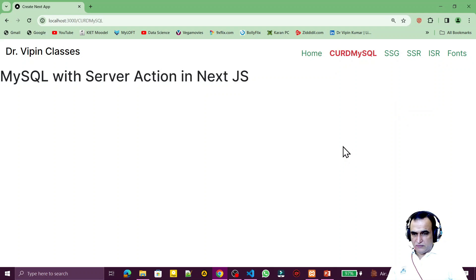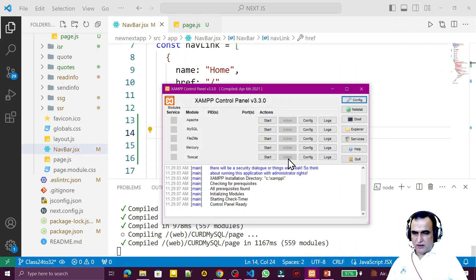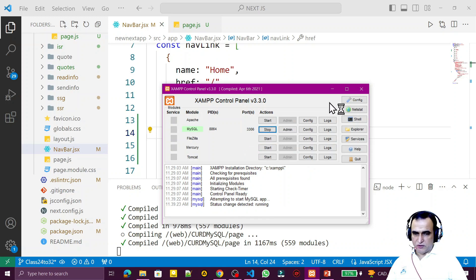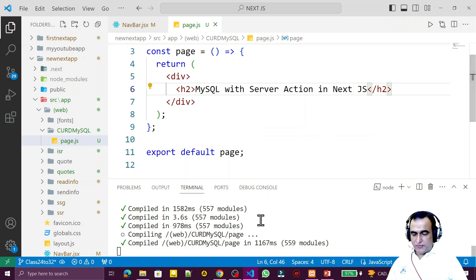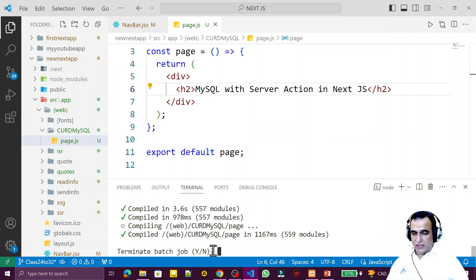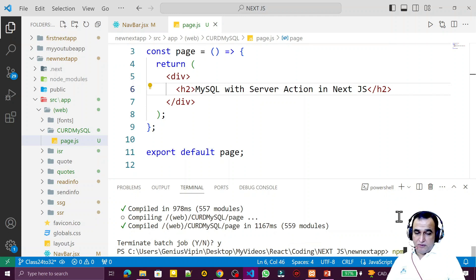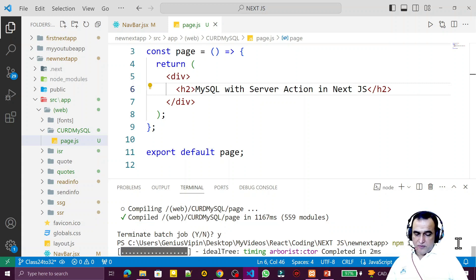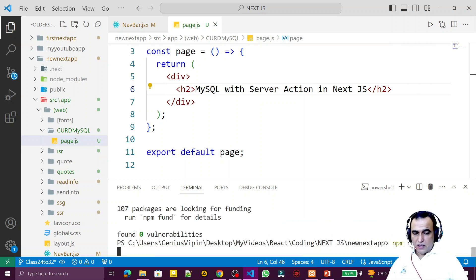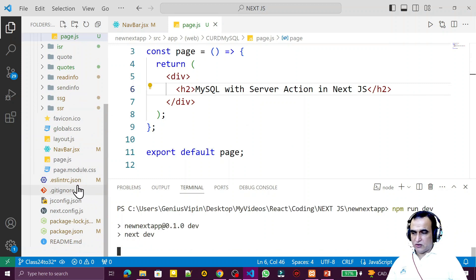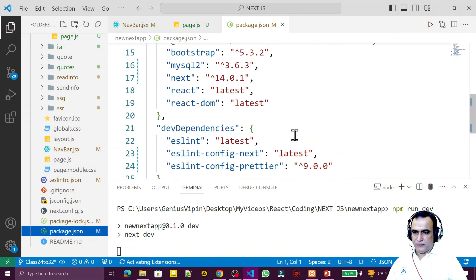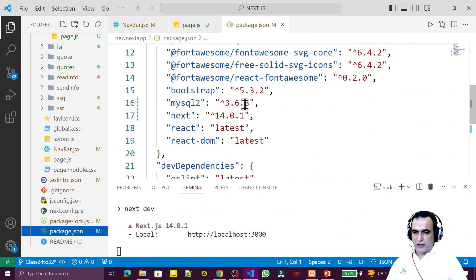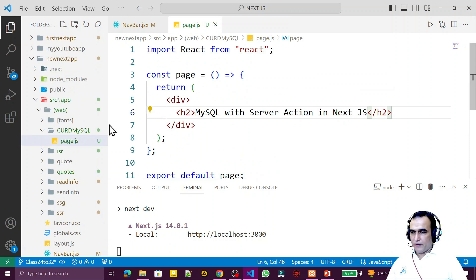All MySQL operations will happen on this route. I'm using XAMPP Server — from XAMPP I start MySQL and it's running on port 3306. Now I need to install mysql2, so I run 'npm i mysql2'. There is mysql, mysql2, and mysql3, but we use mysql2 as it is reliable. After installation, you can verify in package.json — we have installed mysql2 version 6.3.